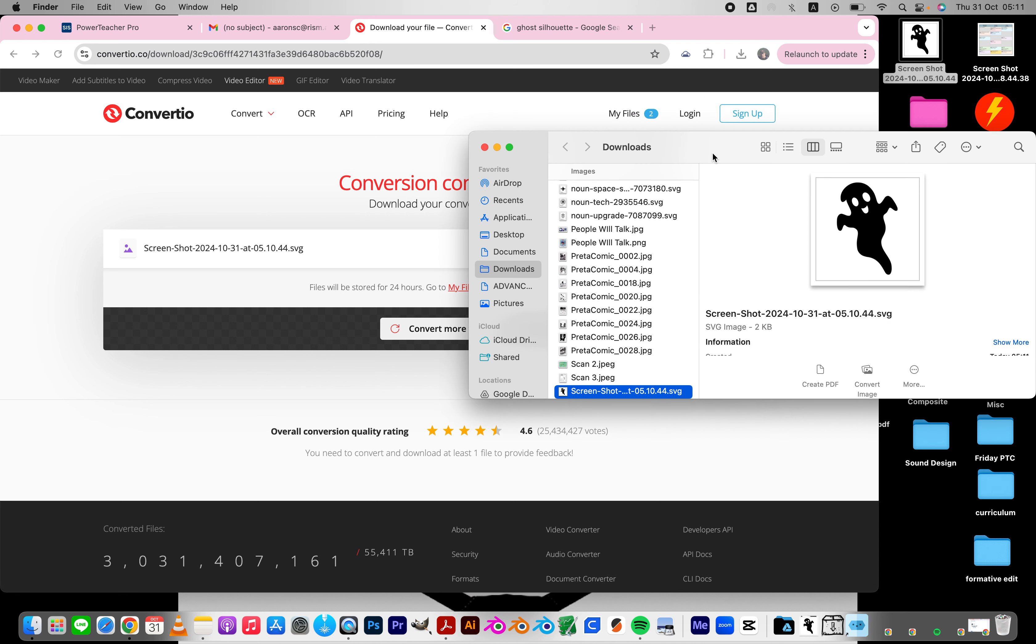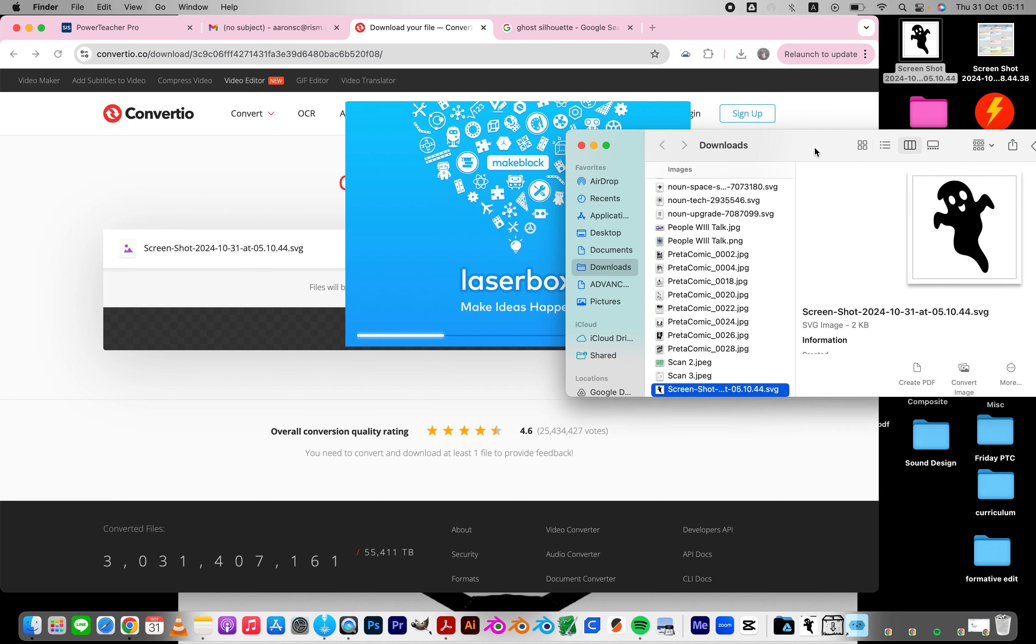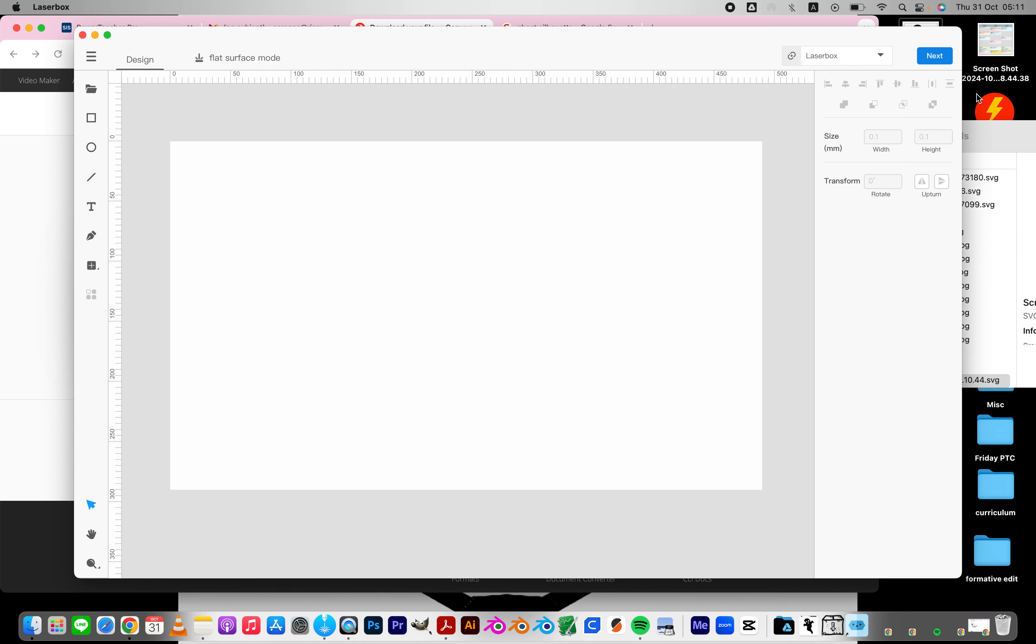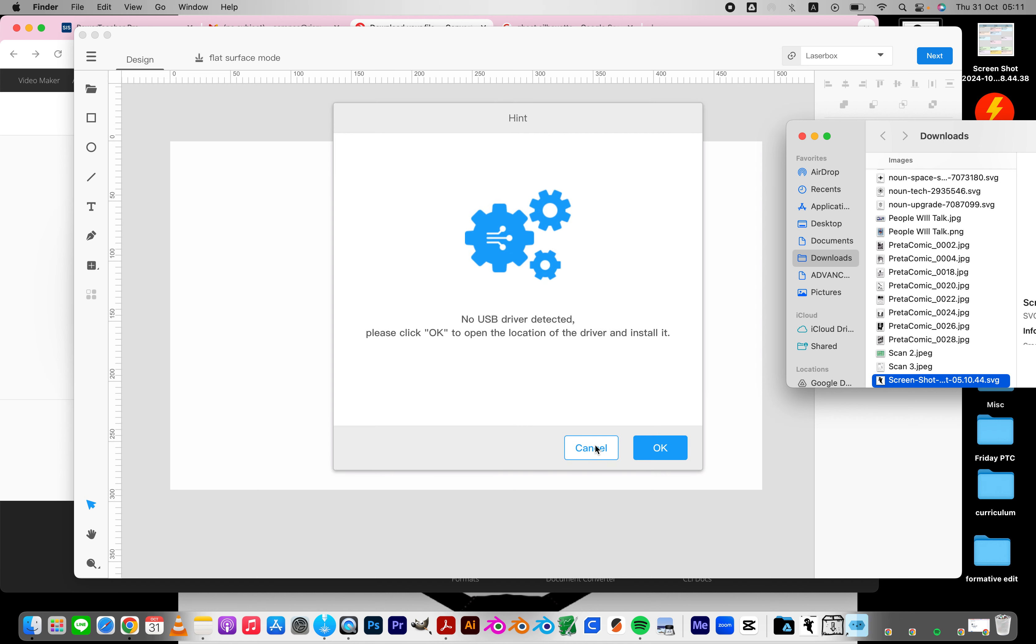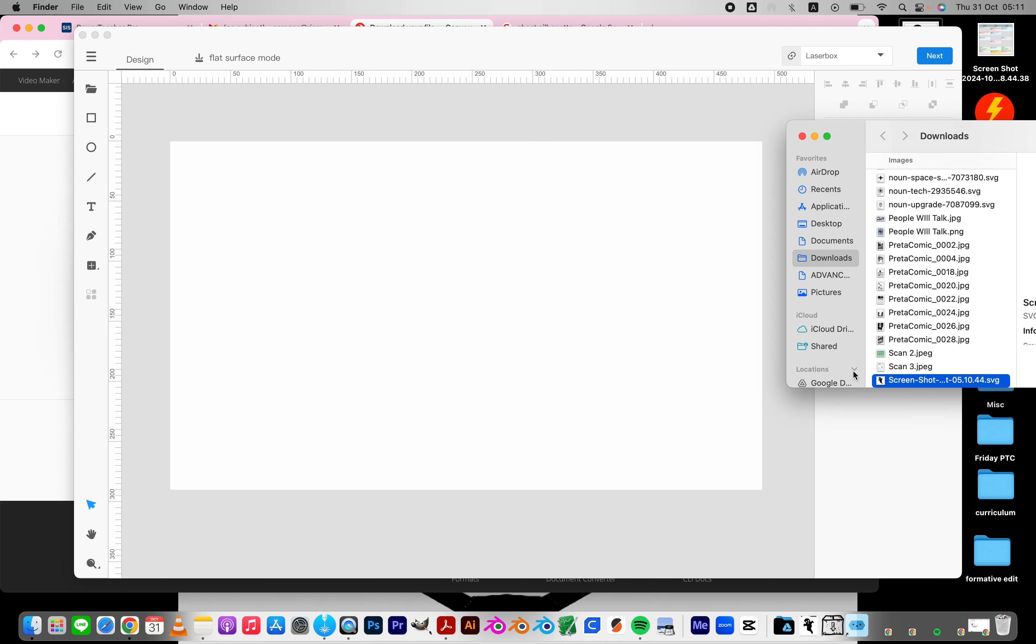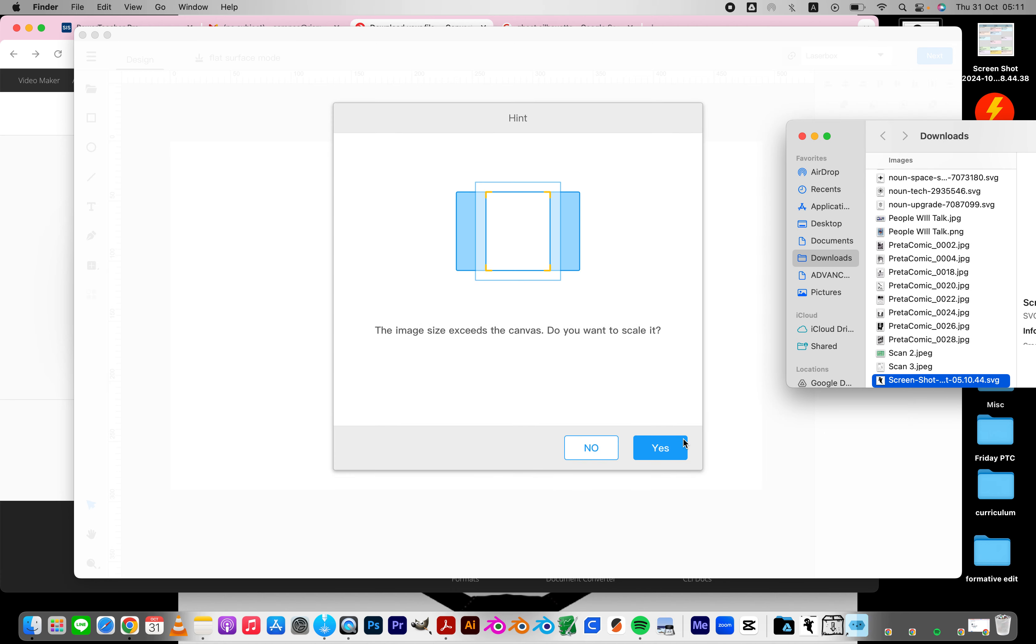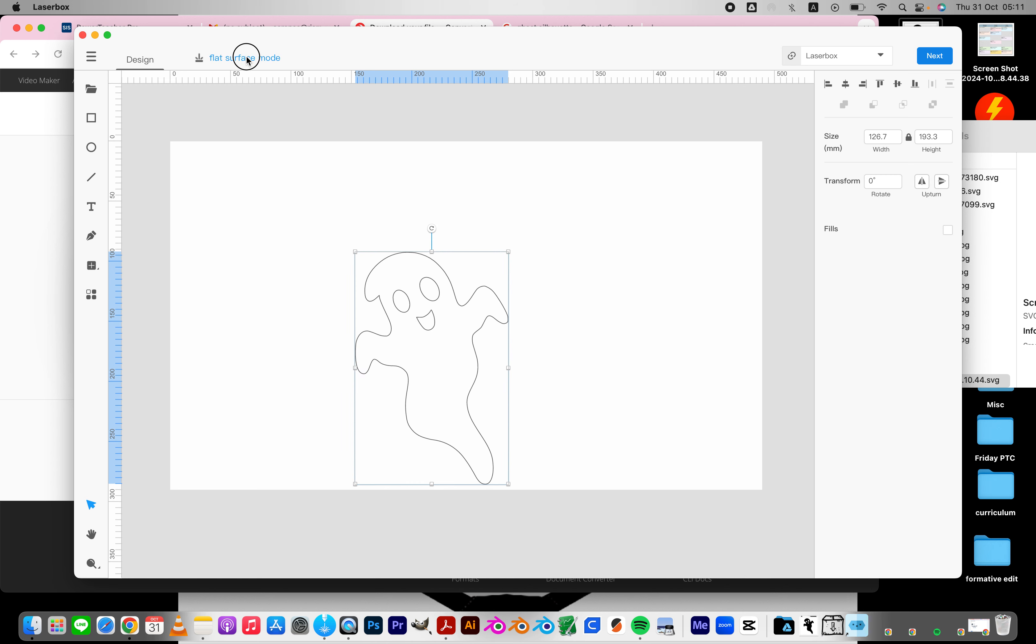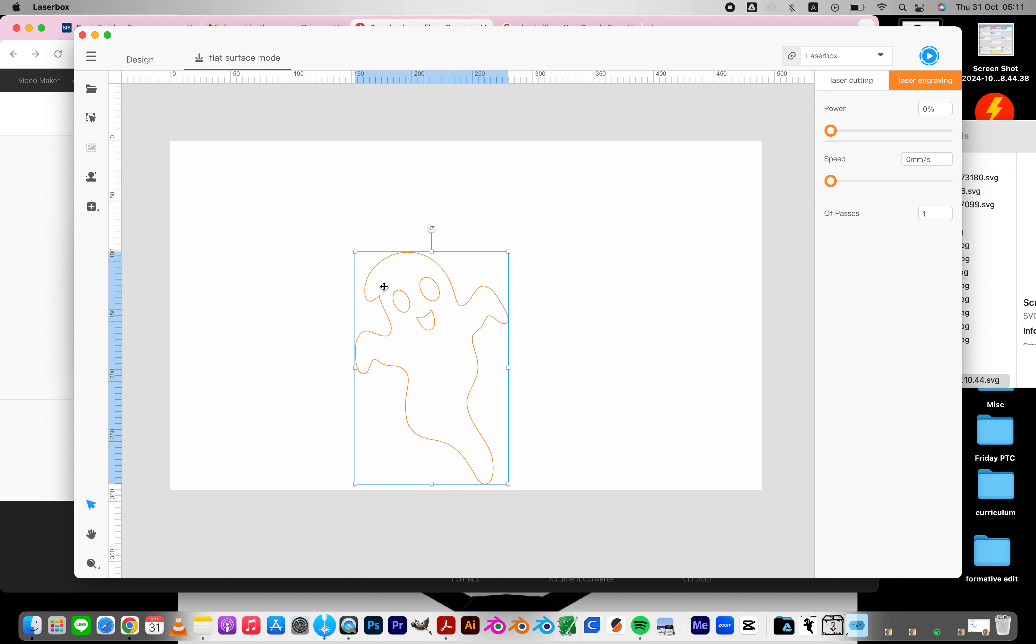And I can open up Laserbox and pull it in. Now it's an SVG file. And I can scale it and engrave it or cut it.